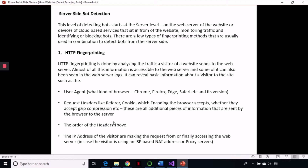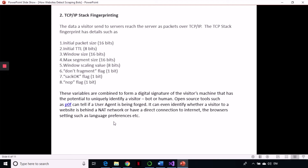The most important thing is the IP address. If you are using a single IP address and sending thousands of requests, the website will block you. Then there is TCP/IP stack fingerprinting — when a visitor goes to a website, there is data exchanged using TCP/IP. This TCP stack fingerprint includes details like packet size, window size, window scaling value, and certain flags. If these flags are not sent with the request, it can be detected that the user agent is fake and it is not a real person.